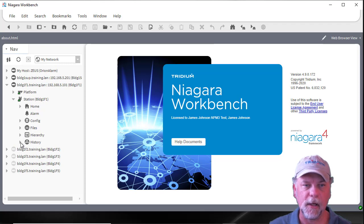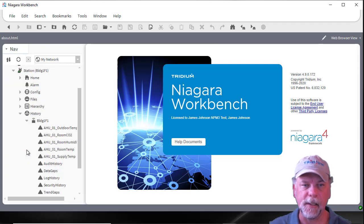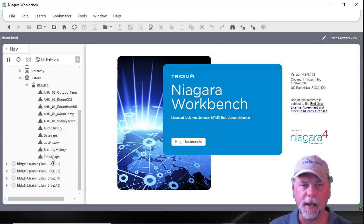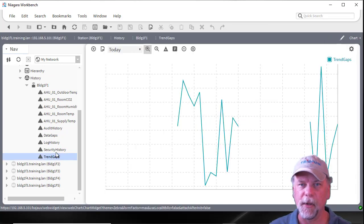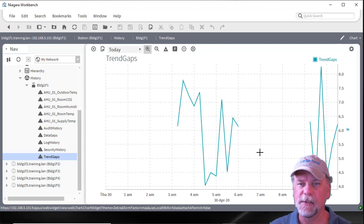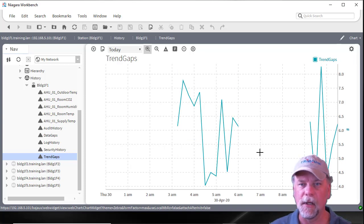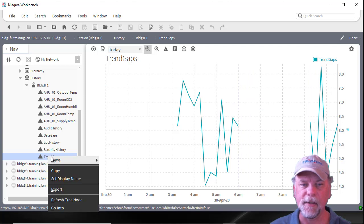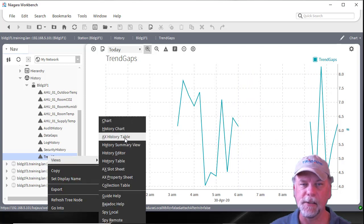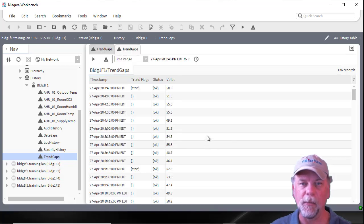The first thing we'll talk about are trend gaps. I have an example history set up which will display trend gaps. This is something that's common — it's been the default behavior since AX — and what you'll see is a gap in data between records that are displayed in the chart view. If I take a look at the history table view it'll be more apparent why we're seeing a gap.